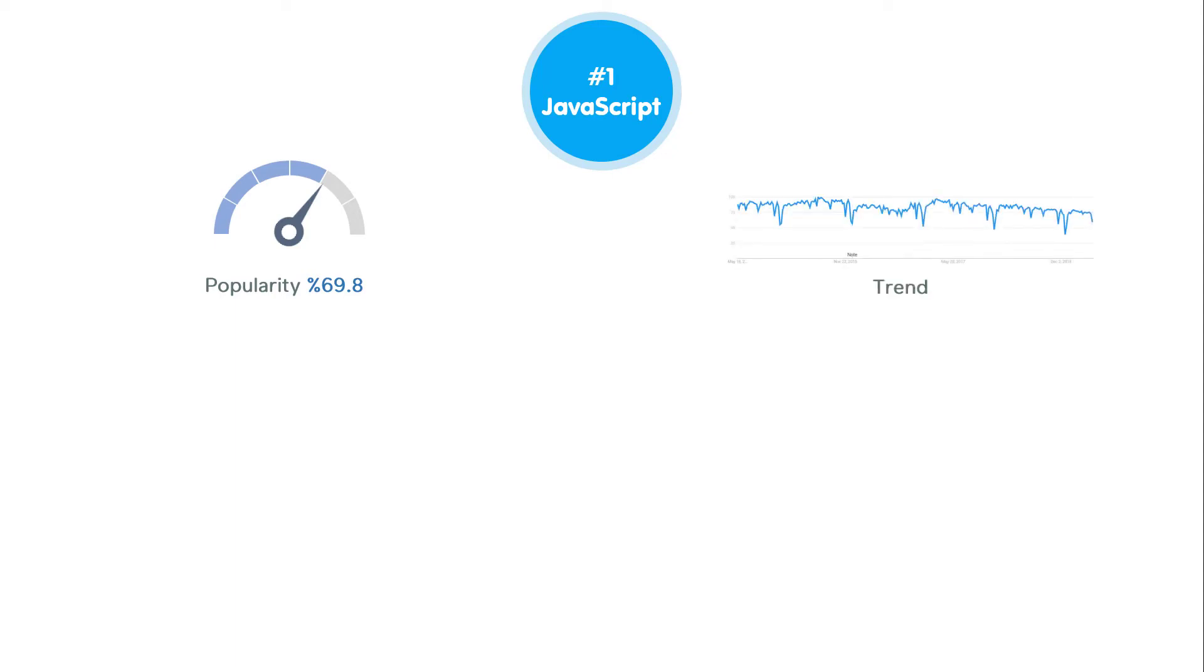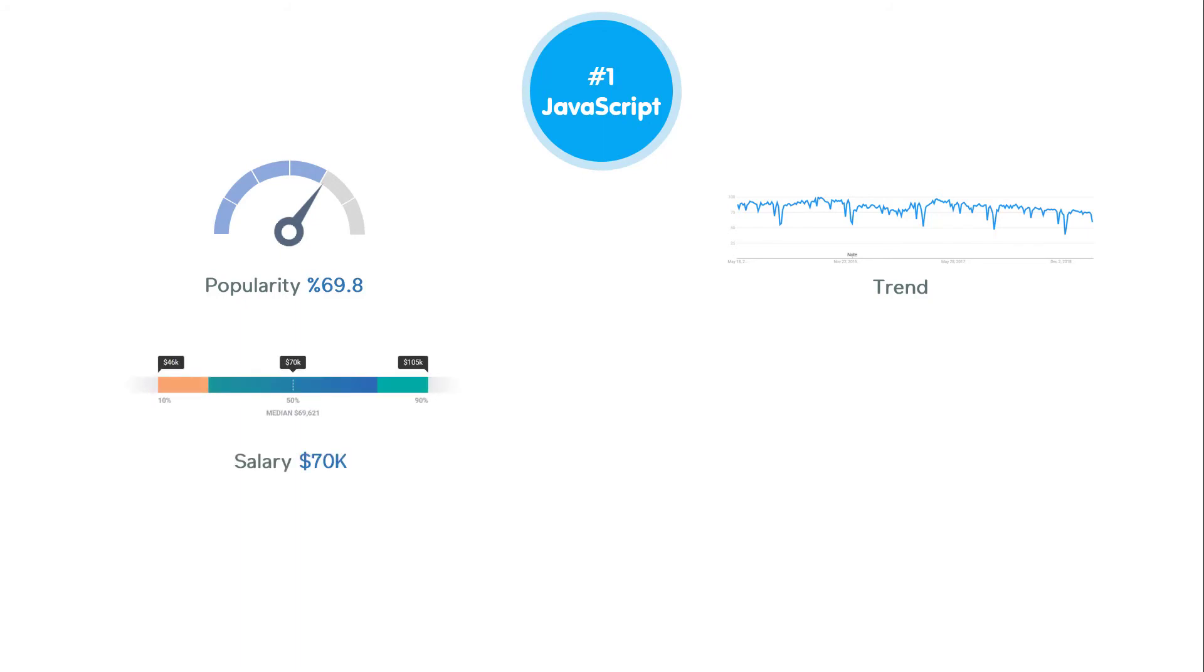According to PayScale, a mid-level JavaScript developer's salary is about $70,000 per year, but I believe because a JavaScript programmer can take so many responsibilities, this figure can increase dramatically.